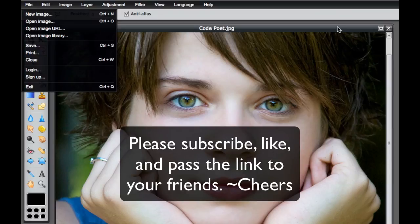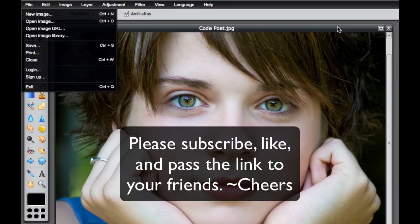So this is Chucky from Digital Goulash. Thanks for watching. If you haven't done so already please subscribe to my video. Give me a thumbs up and share my links with your friends. Cheers.